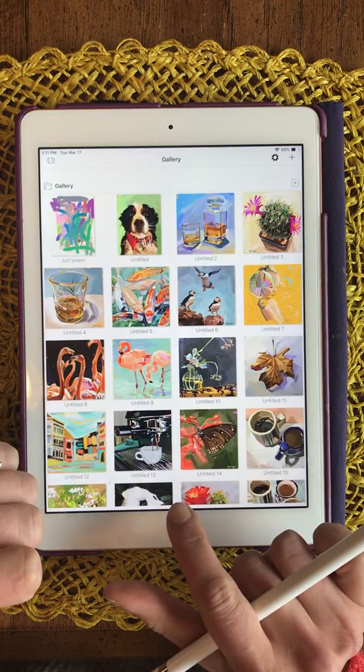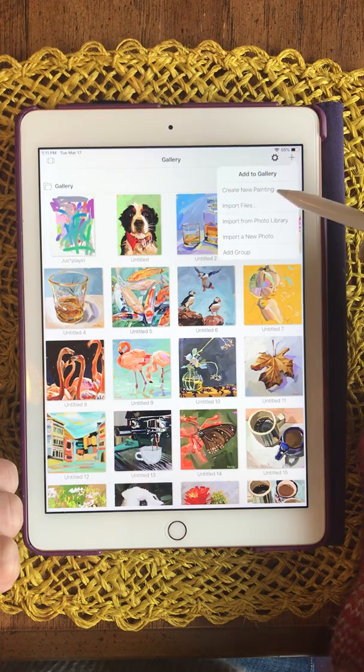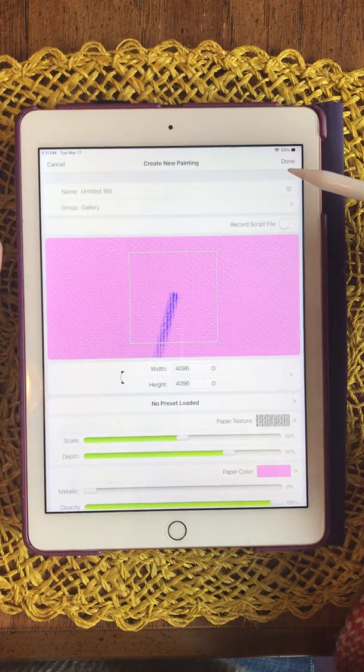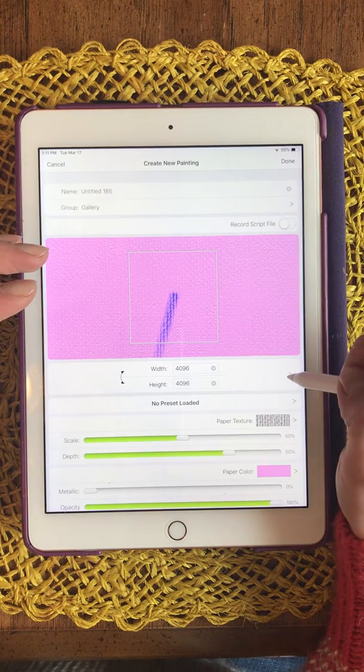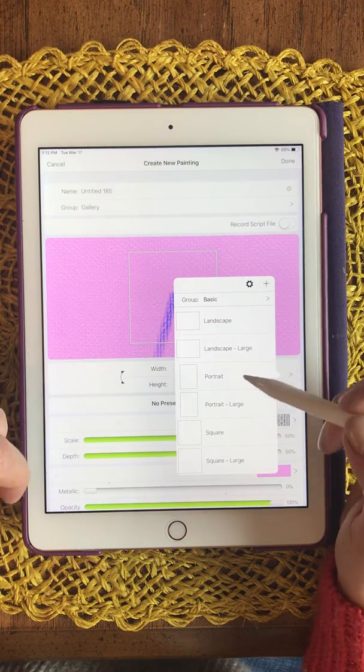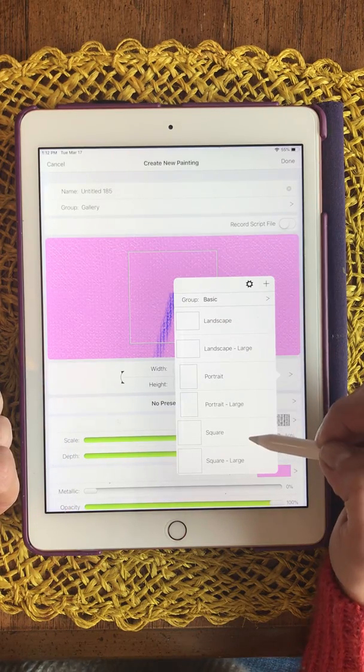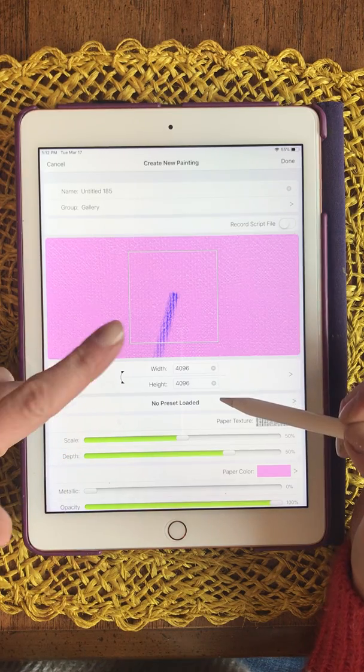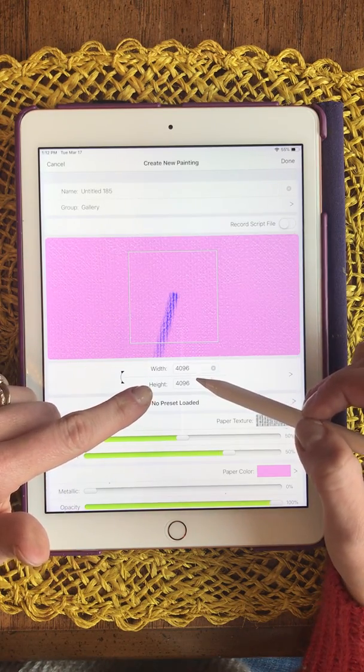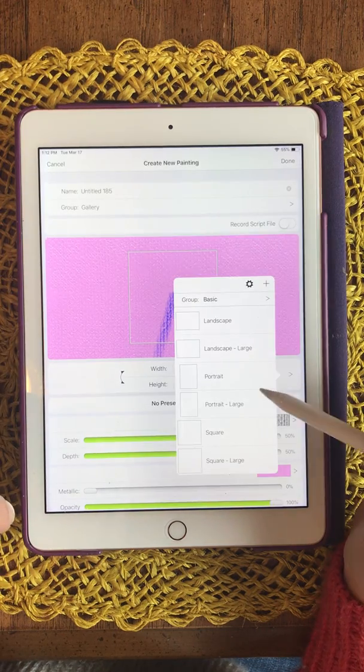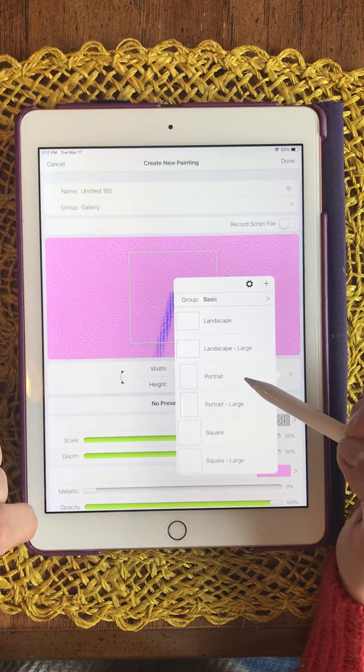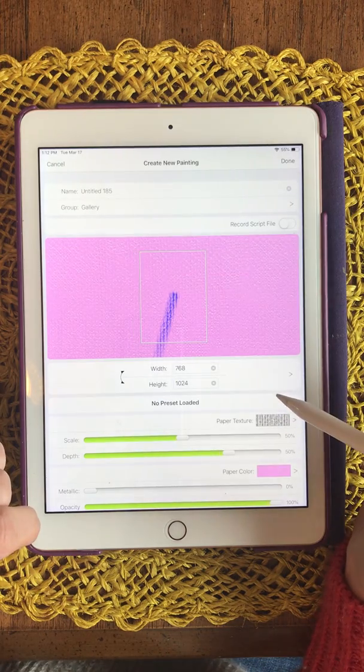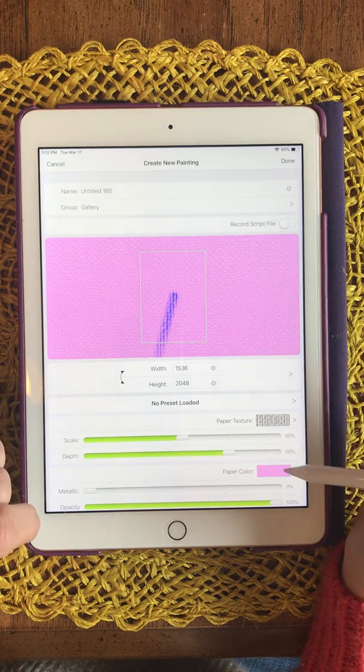I'm going to open the ArtRage program and hit create new painting. I like to have a pink or an orange background depending on what I'm painting, and I'm actually gonna be painting a pink flower today, so I'll change it to orange. If I want to be able to make prints of my paintings, I need to have it this 4096 by 4096 size so that there's enough pixels. But I love having the big brushstrokes, so for this little tutorial I'm going to do a much smaller canvas.